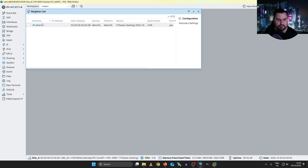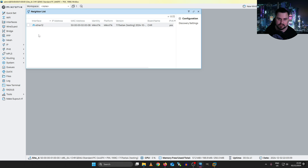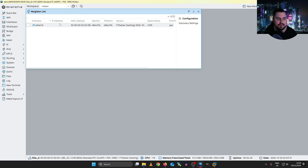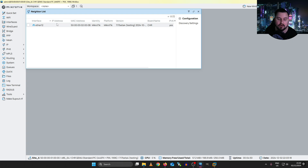IP neighbors also shows you on which interface the neighbor was learned — whether it's Ether 1, Ether 2, Ether 12, or even a VLAN. And if there's any IP address bound on that remote device's interface, it will tell you that IP address too. That is really powerful and neat.